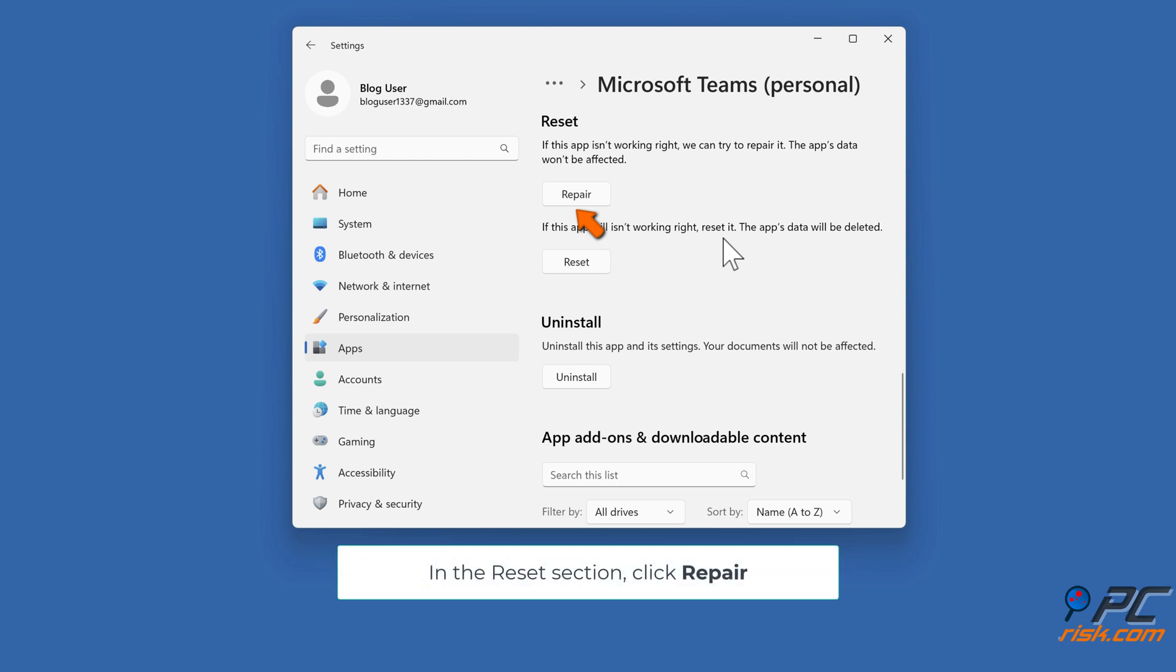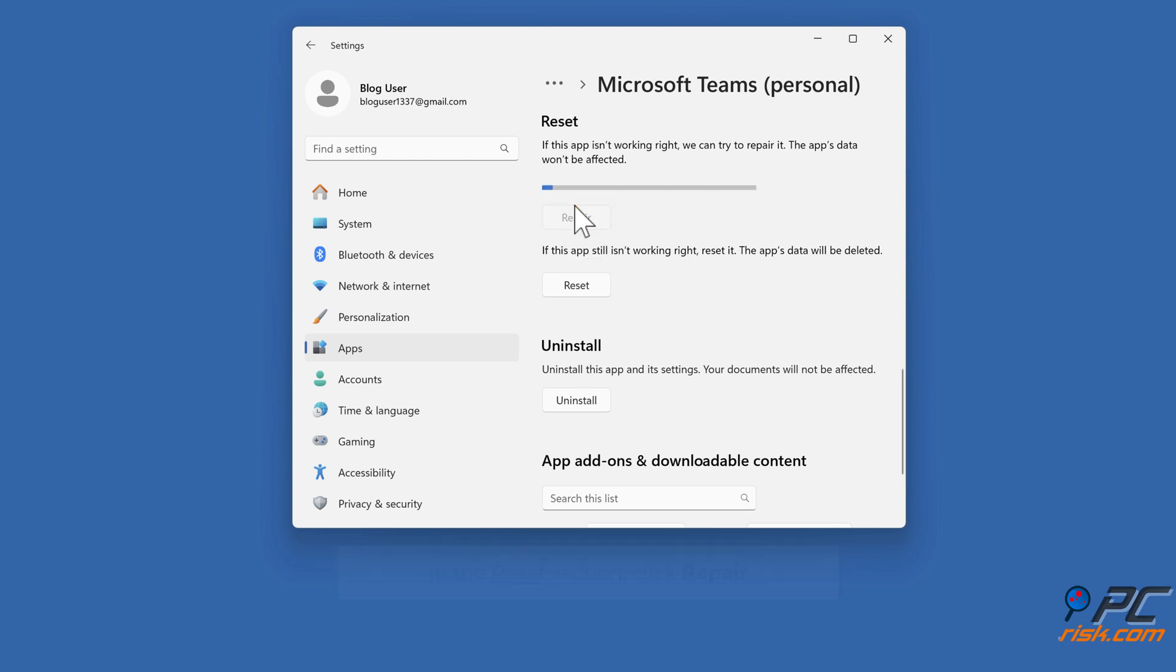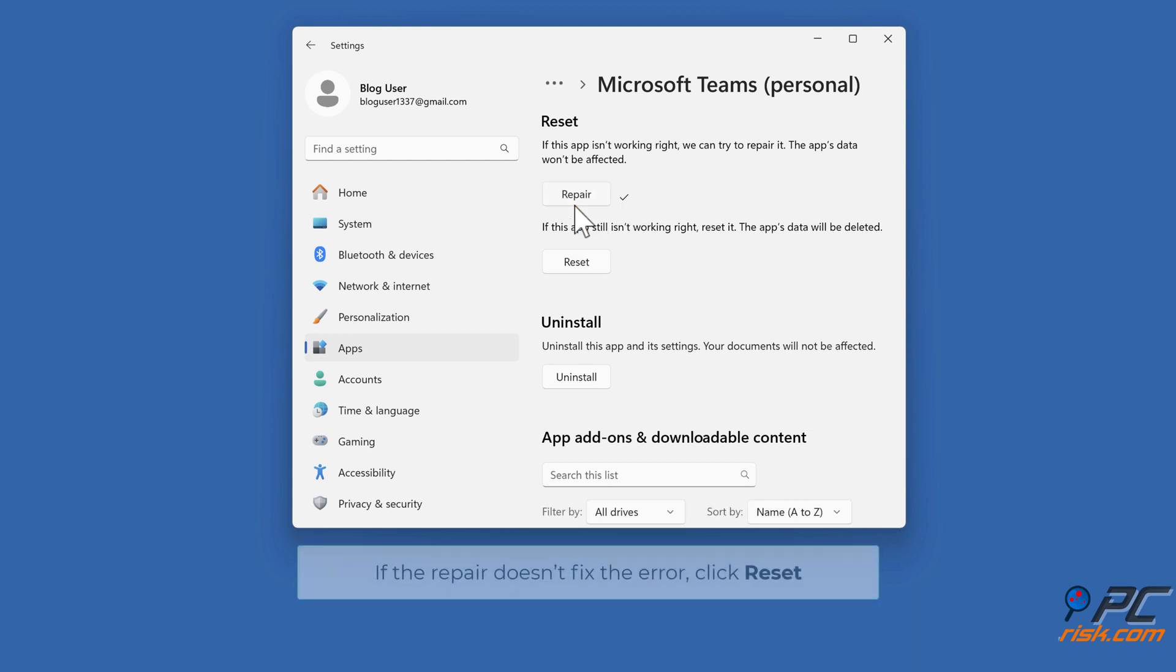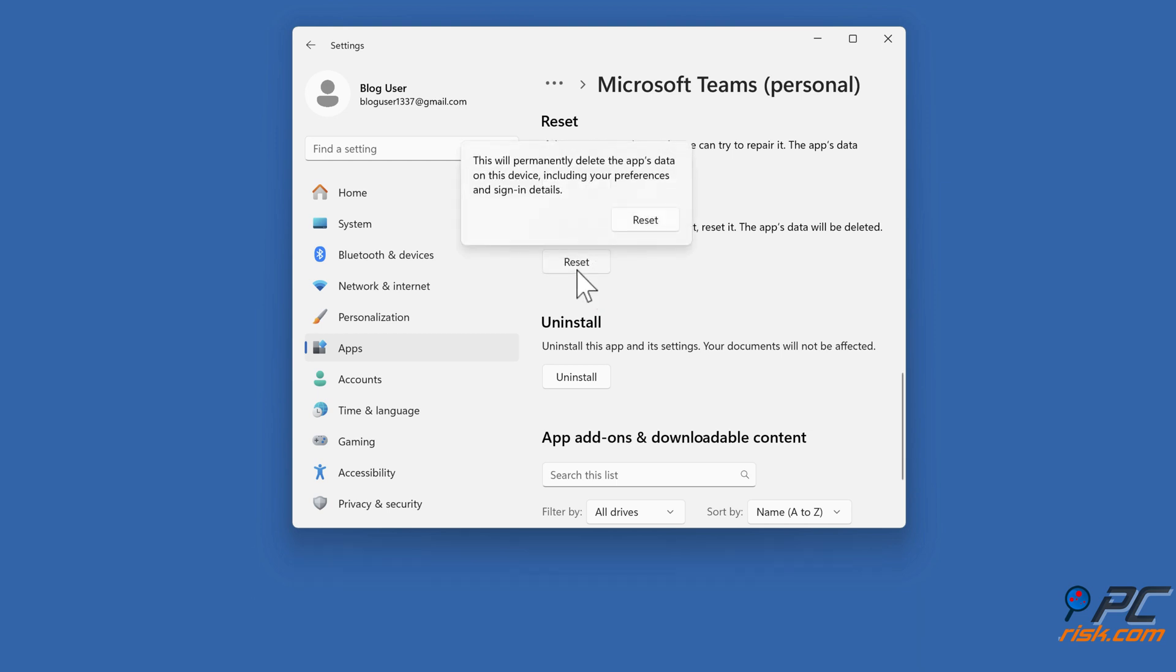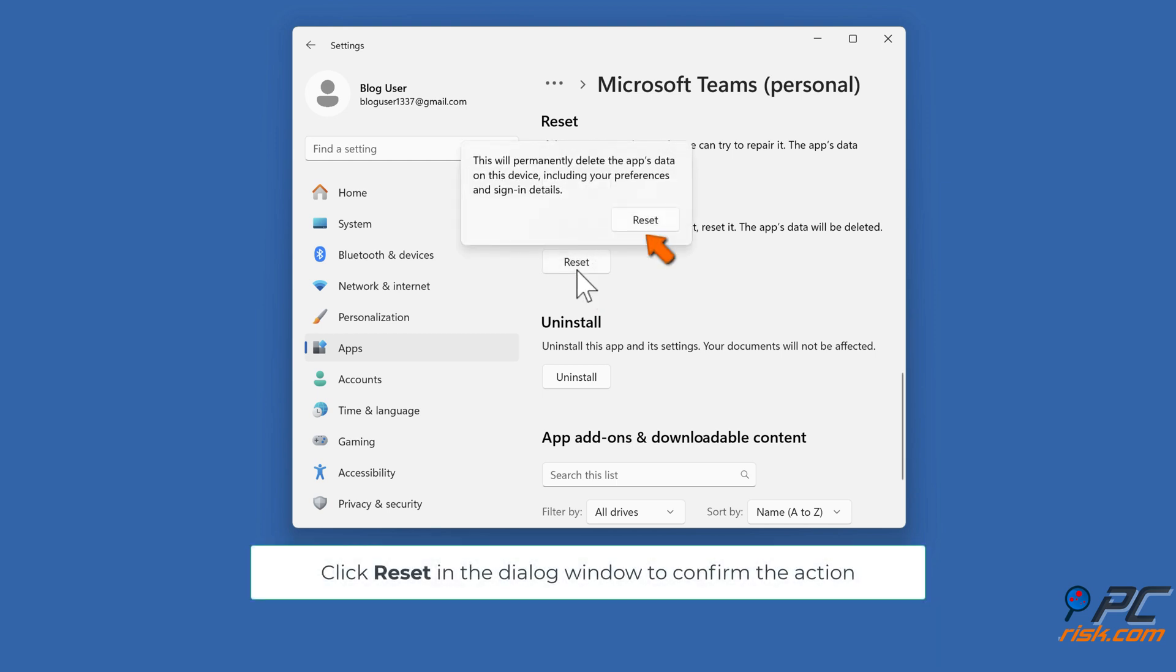In the Reset section, click Repair. If the repair doesn't fix the error, click Reset. Click Reset in the dialog window to confirm the action.